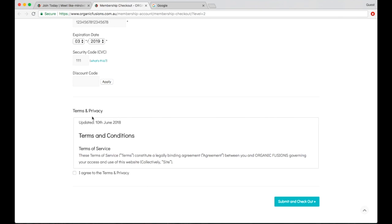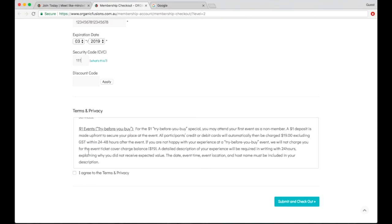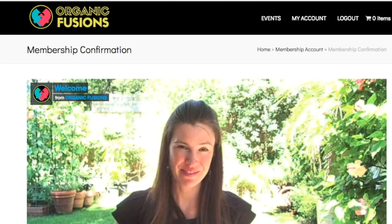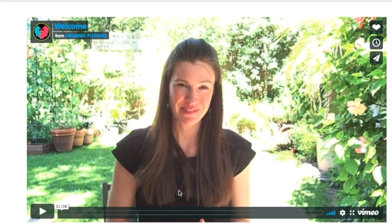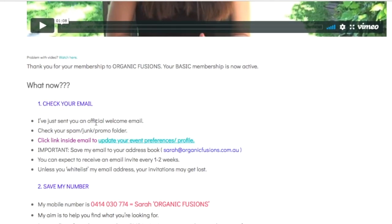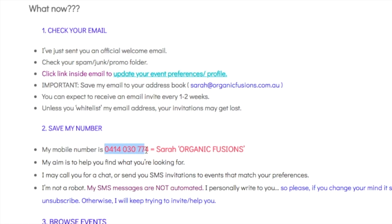Make sure that you have read the terms and conditions and the privacy policy. Once you're happy with those, click the little button to agree and then submit and check out. Once the payment has been processed you'll enter your membership account, where there's a video of me welcoming you and giving you a little bit more instructions. If you scroll down it tells you that you need to go and check your email because I will send you a welcome email.